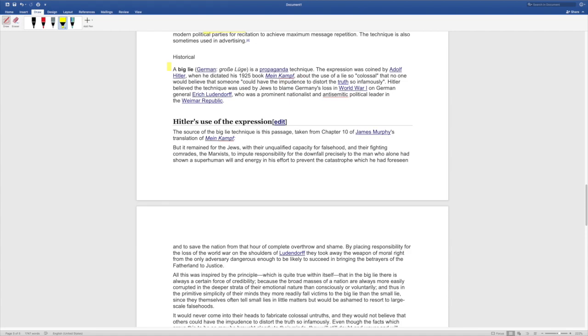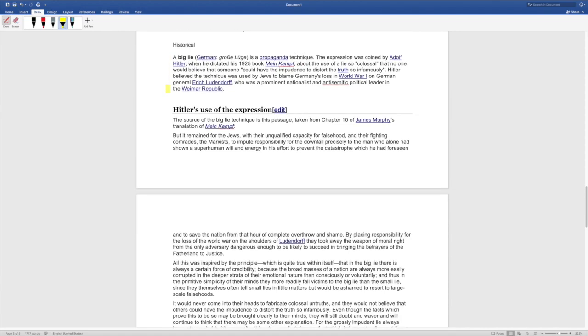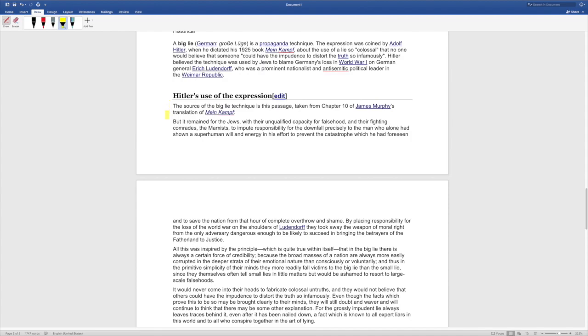This was used historically called a big lie, a propaganda technique. The expression was coined by Adolf Hitler when he dictated his 1925 book, Mein Kampf, about the use of a lie so colossal that no one would believe that someone could have the impudence to distort the truth so infamously. Hitler believed the technique was used by Jews to blame Germany's loss in World War I on German General Erich Ludendorff, who was a prominent nationalist and anti-Semitic political leader in the Weimar Republic. Hitler's use of the expression the source of the big lie technique is this passage, taken from chapter 10 of James Murphy's translation of Mein Kampf.